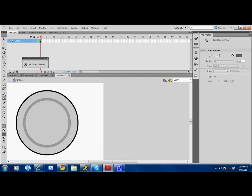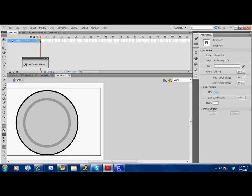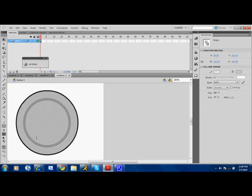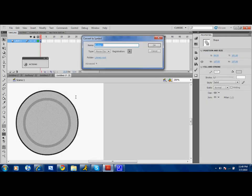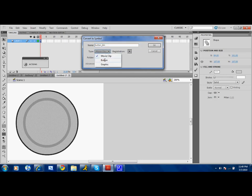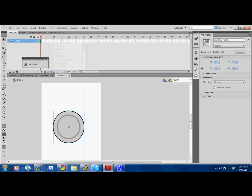Convert to symbol. Button underscore BTN for button, and select button, registration point in the middle. Then okay. And now, give it an instance name. I'm going to put button underscore BTN.